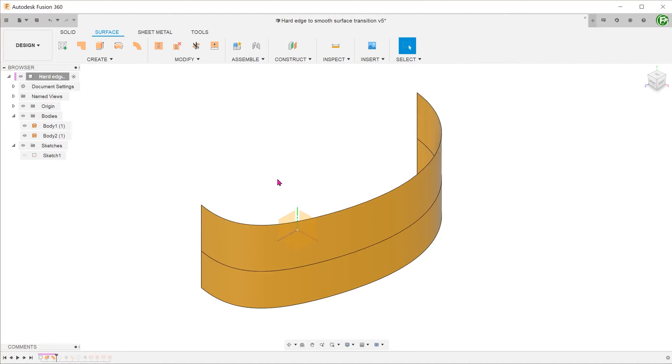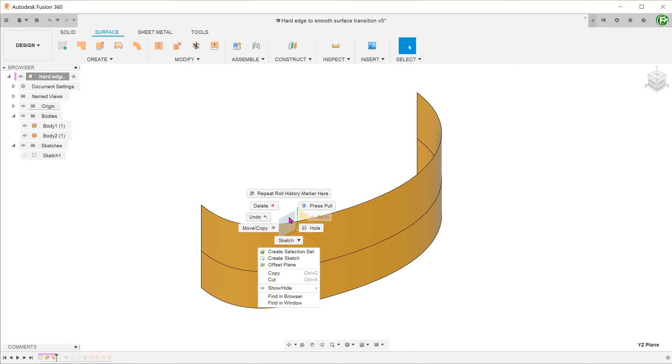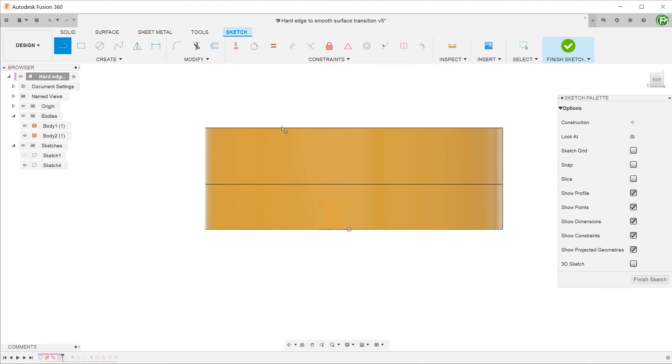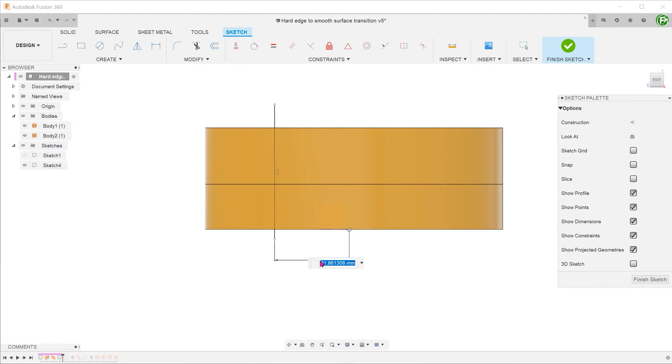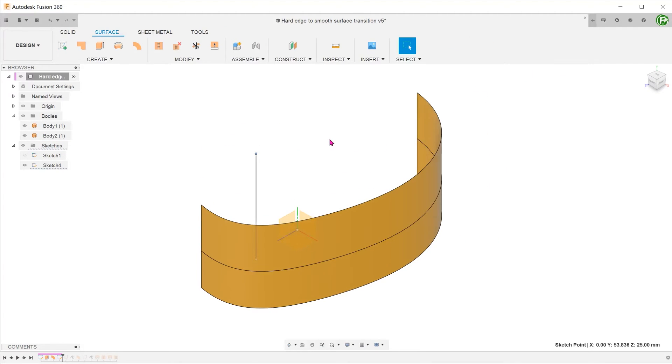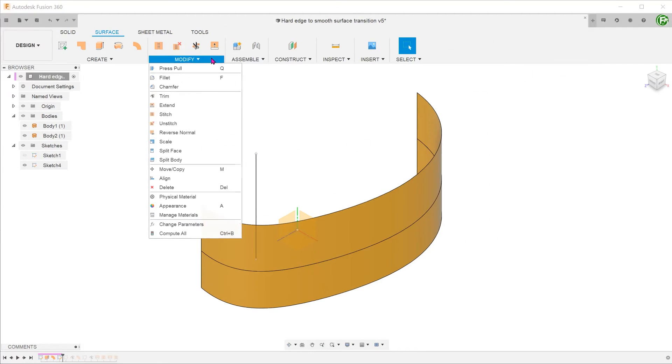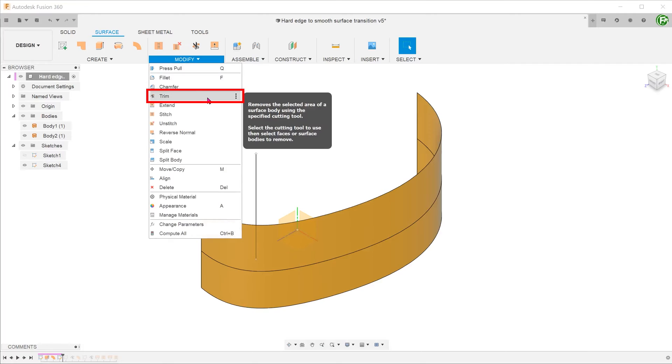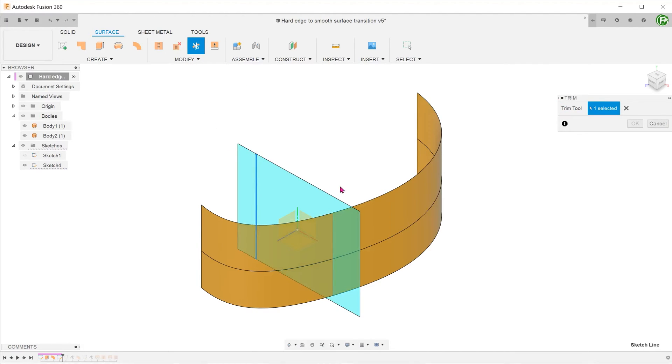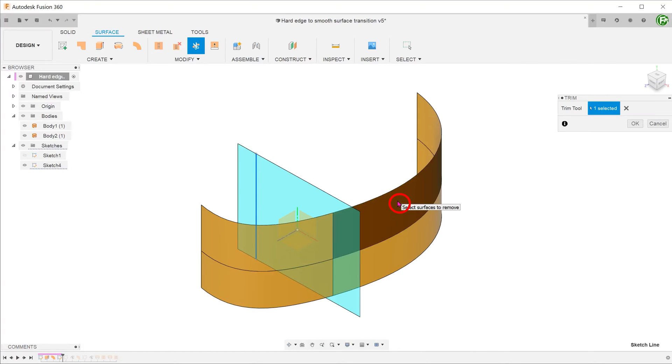Since we do not need the whole surface, we need to trim this. Create a sketch line on the right plane. Go to modify, trim. Select the sketch line as a trim tool and select the portion of the surface to be removed.